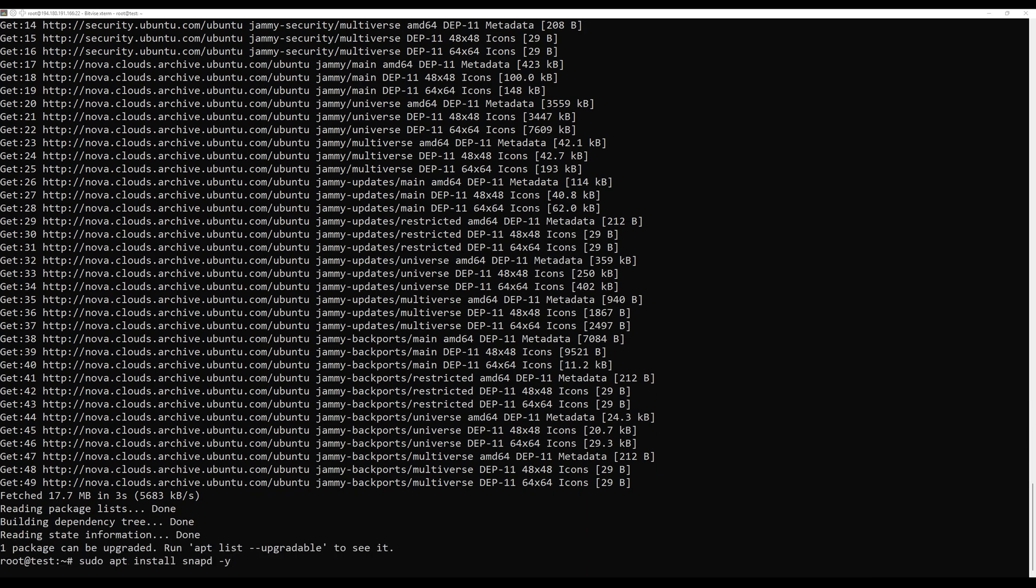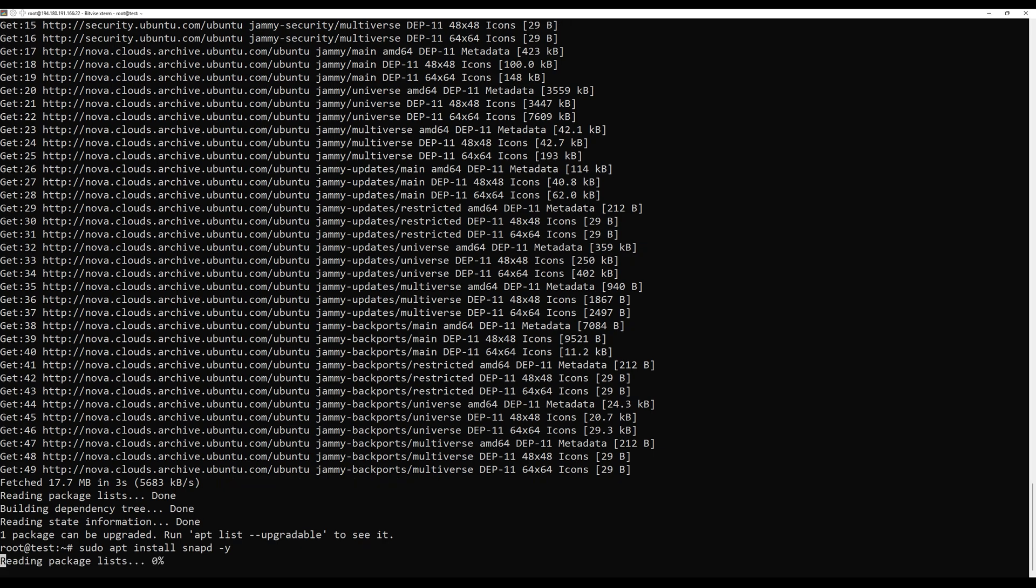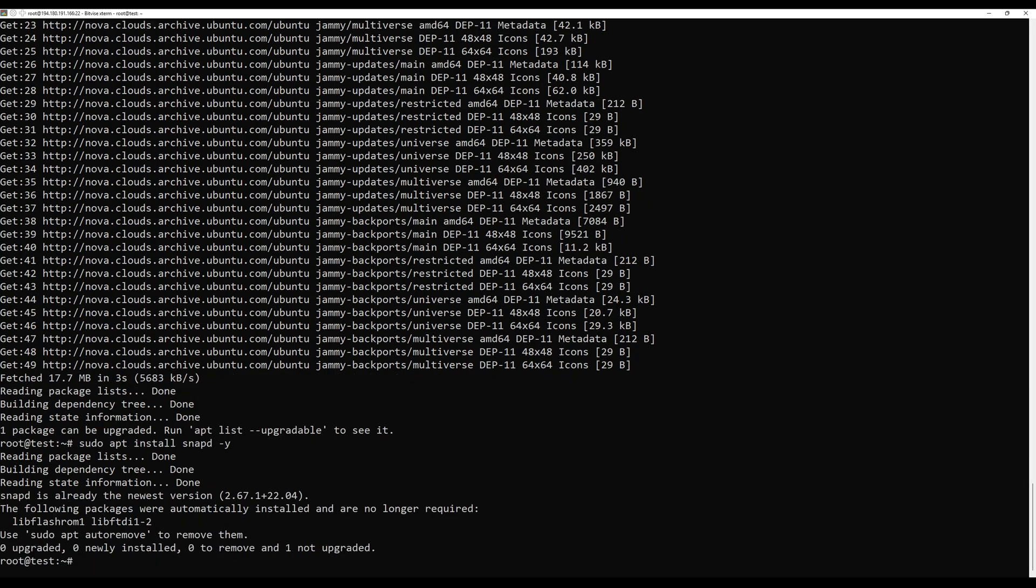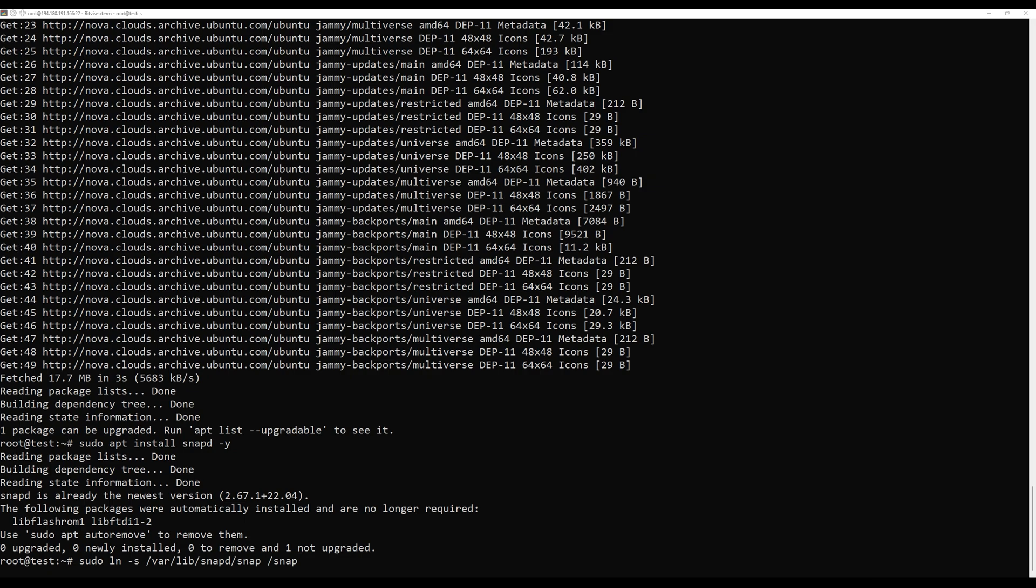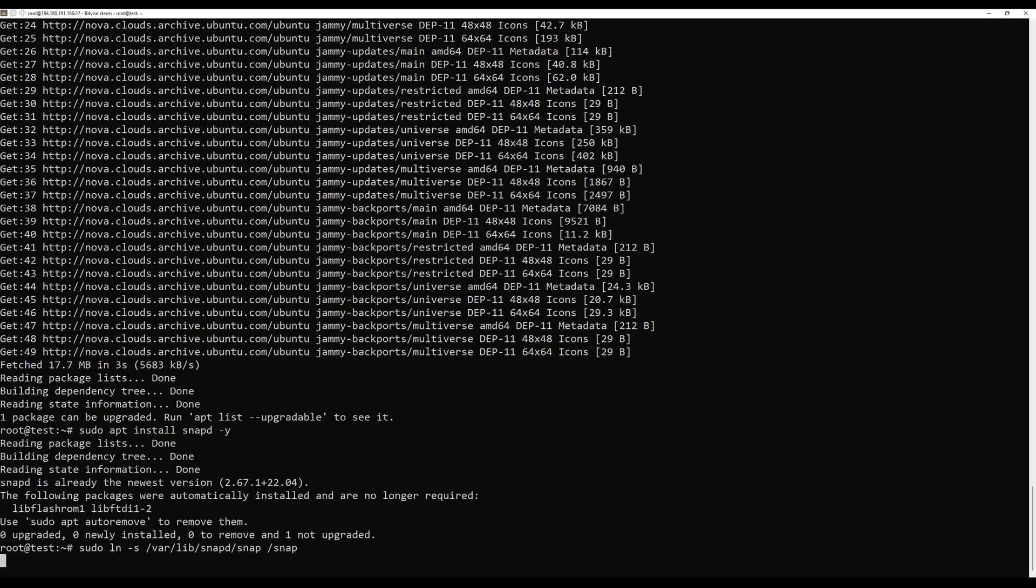The second method to install it is by using snap. Install the snap and run the following command to install GetIt via snap manager as shown.